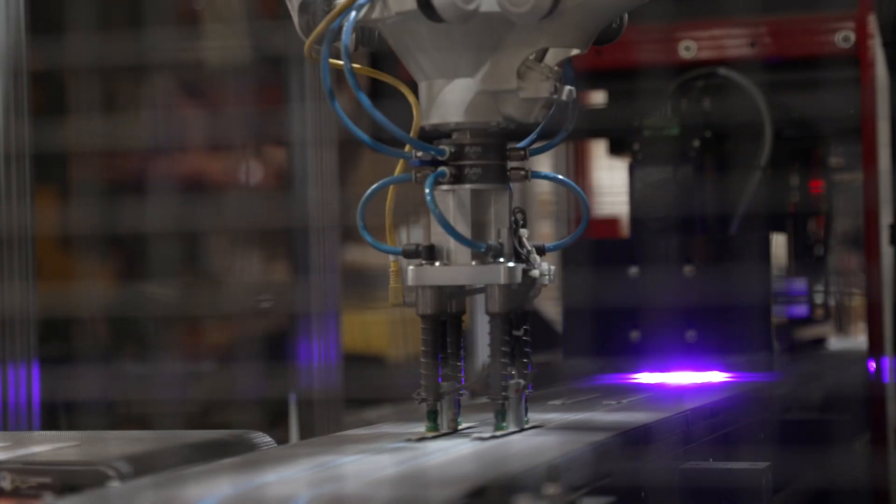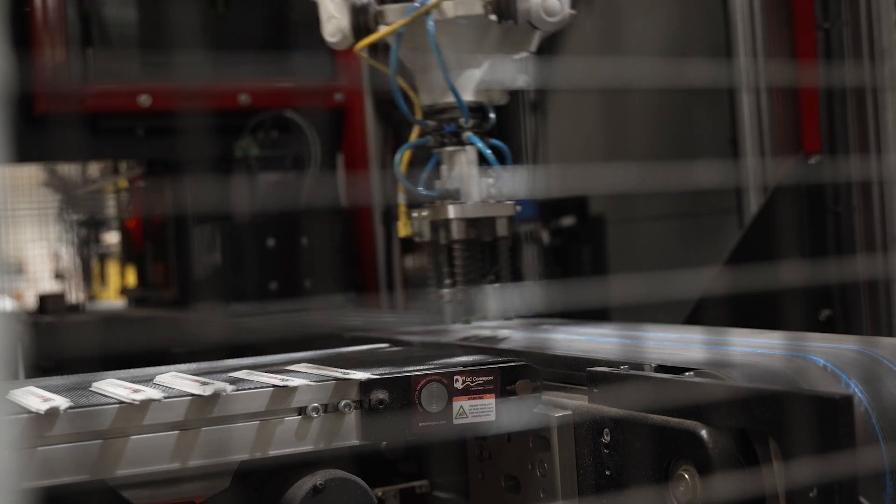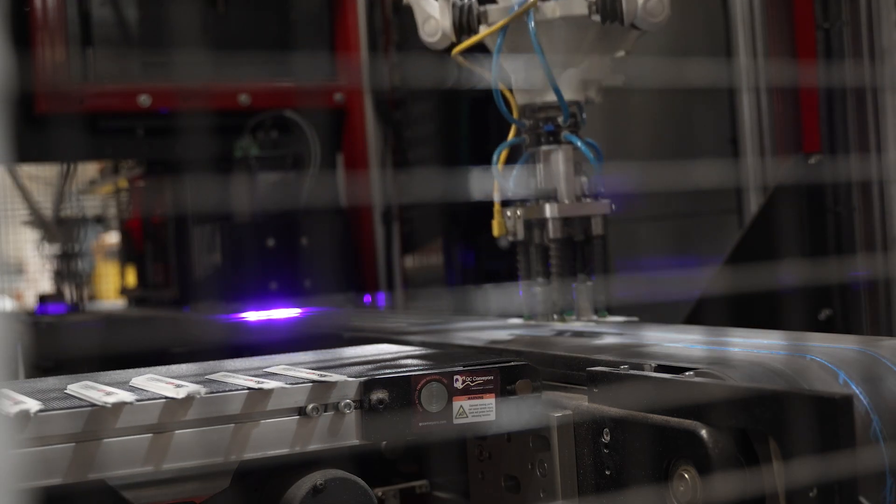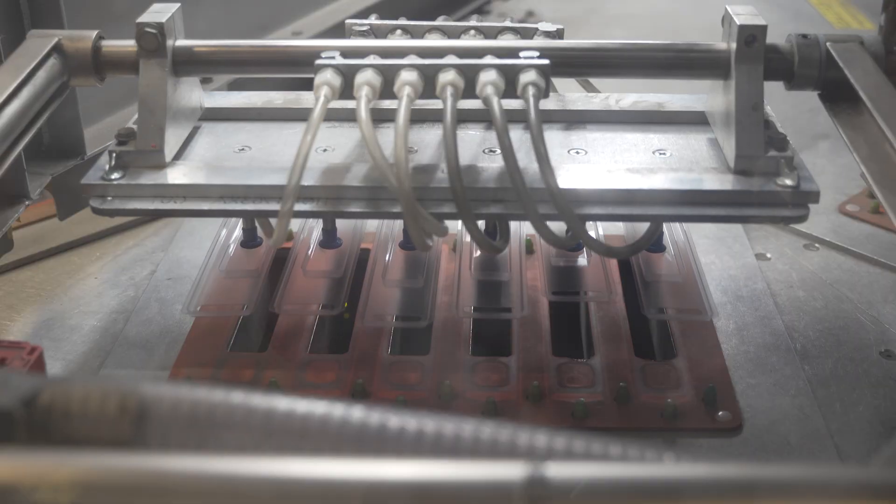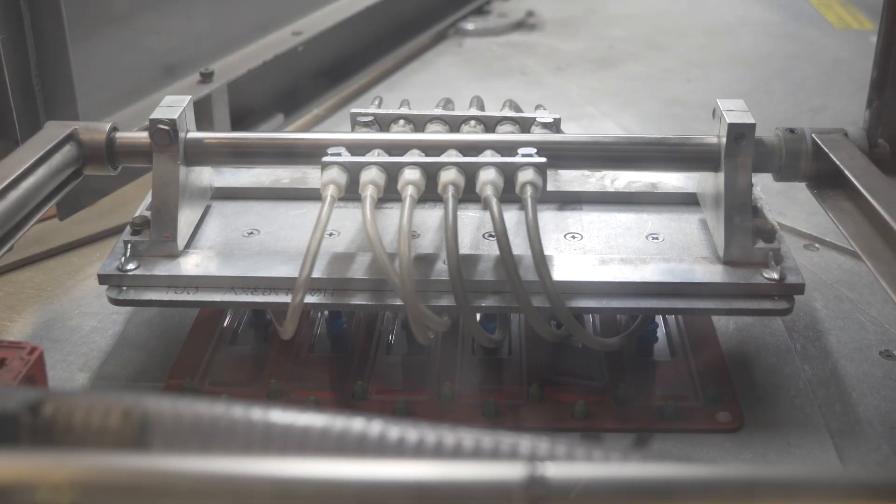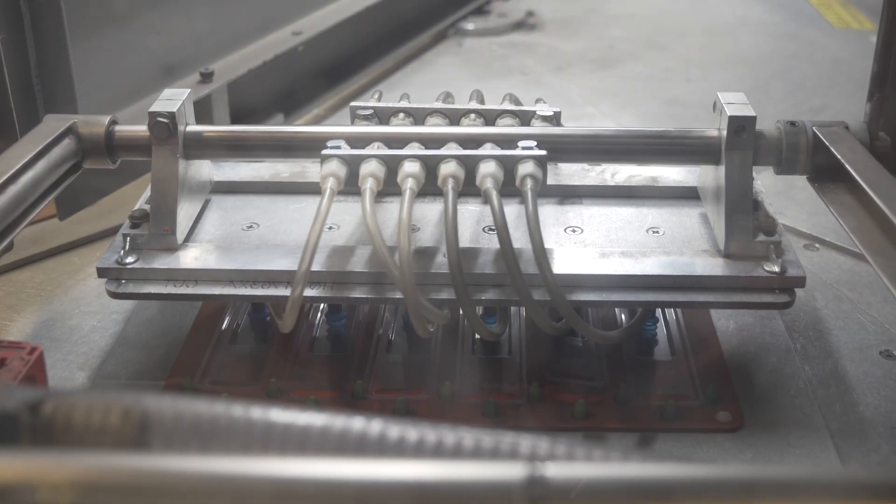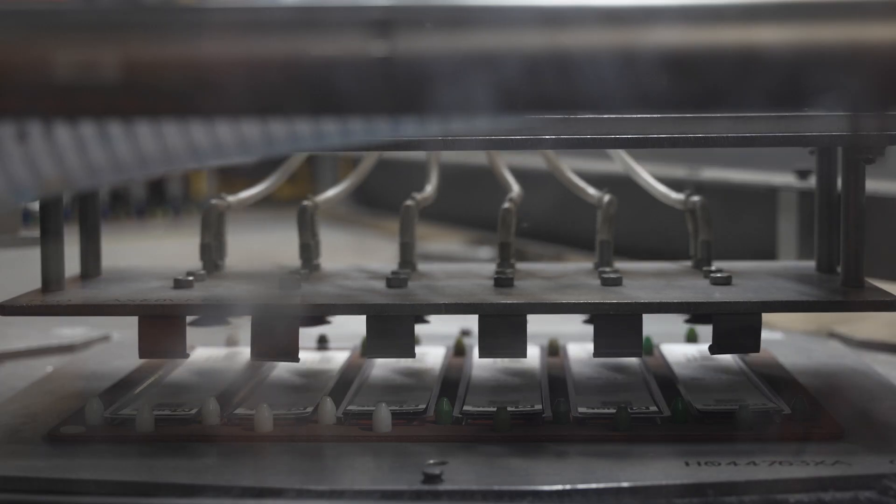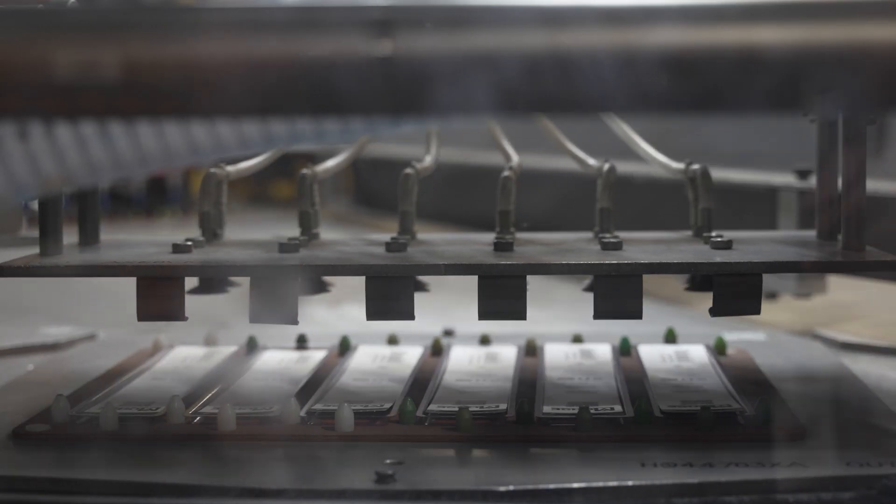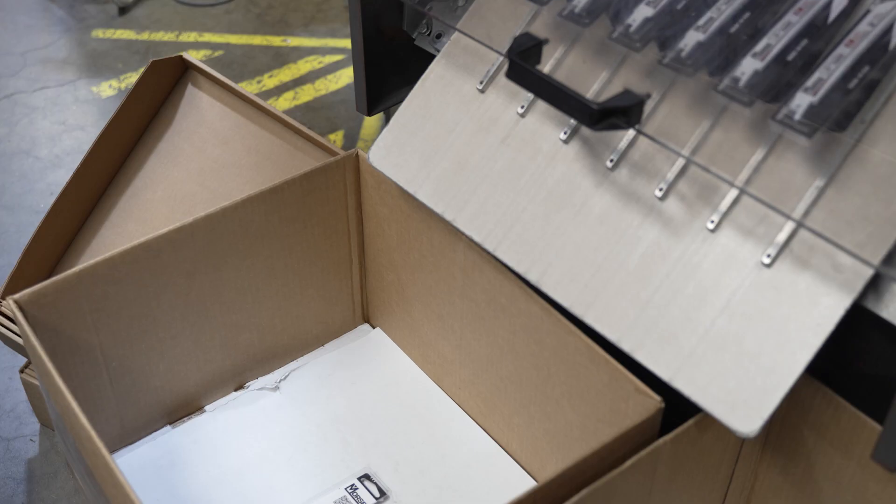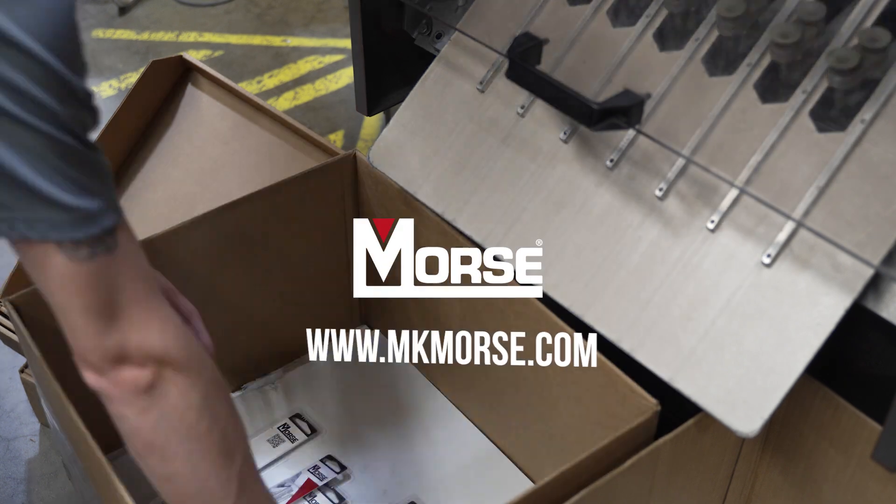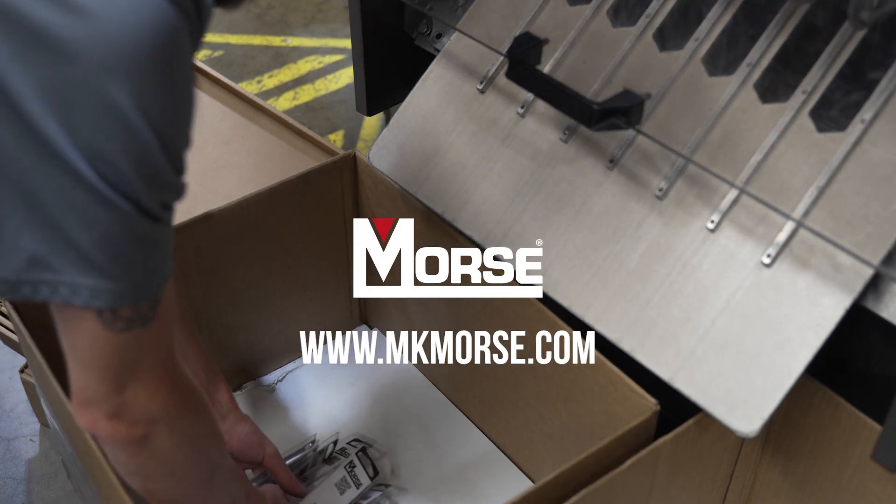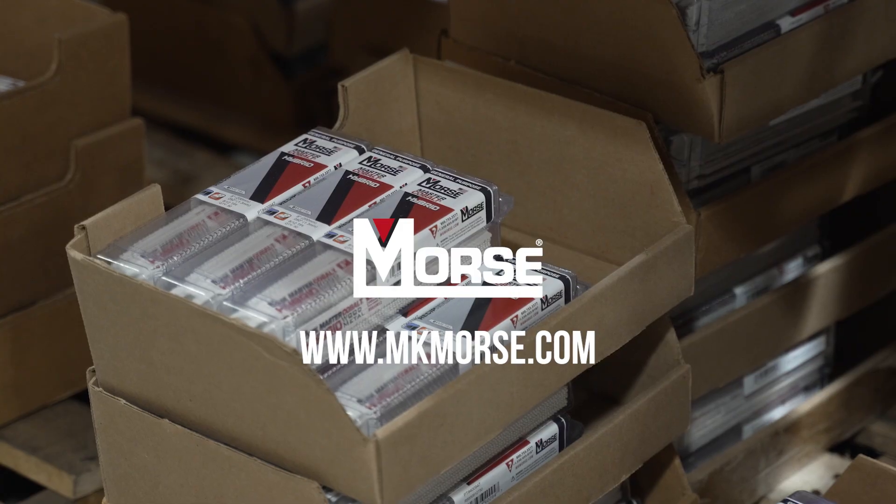The last step is adding the Morse branding with an ultraviolet printer. Then the blades are packaged in the containers and ready to ship out to customers. Thanks for watching How It's Made, Bi-Metal Resip Edition. Follow our channel to learn more about our extensive line of cutting solutions.